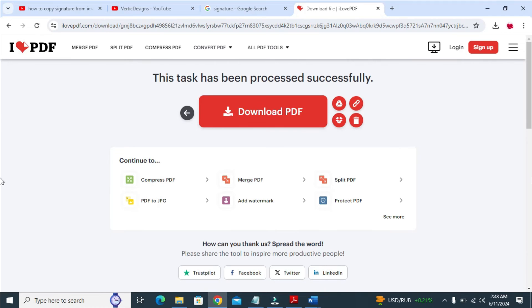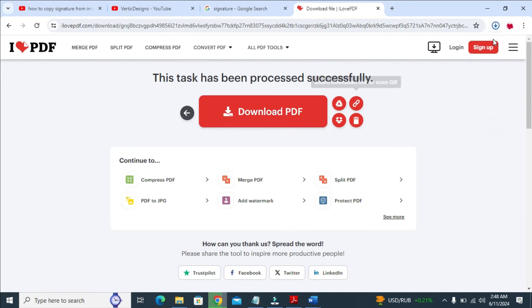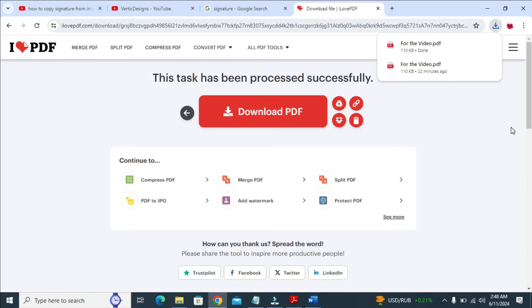So right now as you can see, the PDF file will download automatically. But if it did not download, just click on Download PDF. So right now as you can see, the PDF file is downloading. So it has been downloaded.